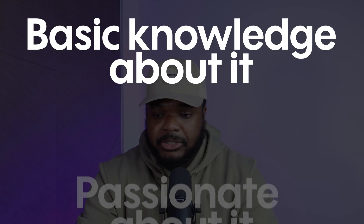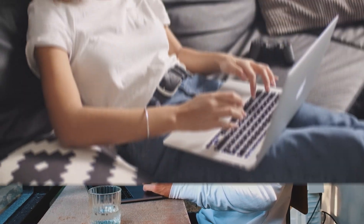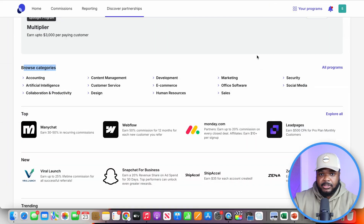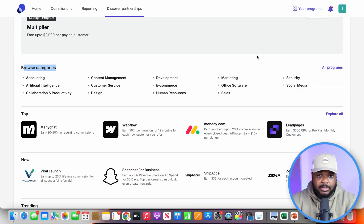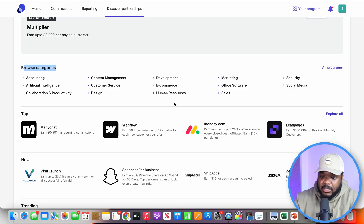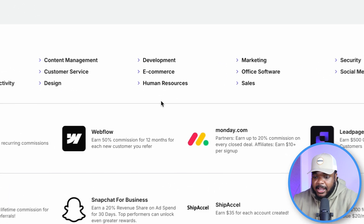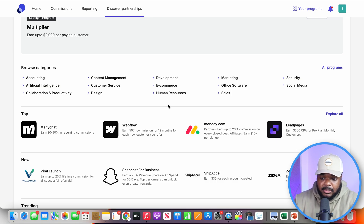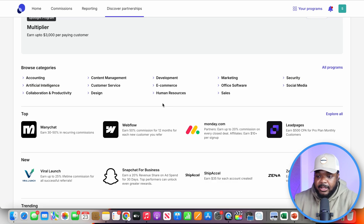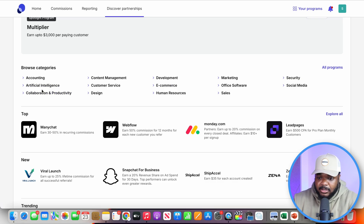Number one, you want to make sure you've got basic knowledge about it. Number two, you want to make sure you're passionate about it, because that's going to make it easier to share the benefits, advantages, and features of the product you're promoting. For example, I wouldn't promote a product in human resources even though I have some experience — it's not a topic that interests me. On the other hand, I have experience with social media, marketing, e-commerce, accounting, and artificial intelligence, so those are far better options for me personally.